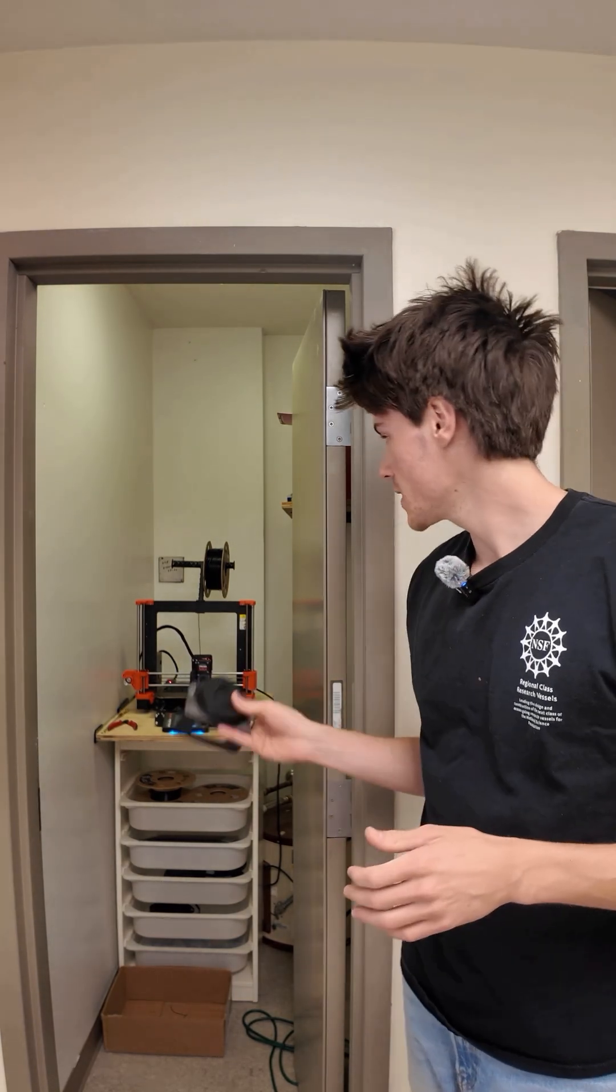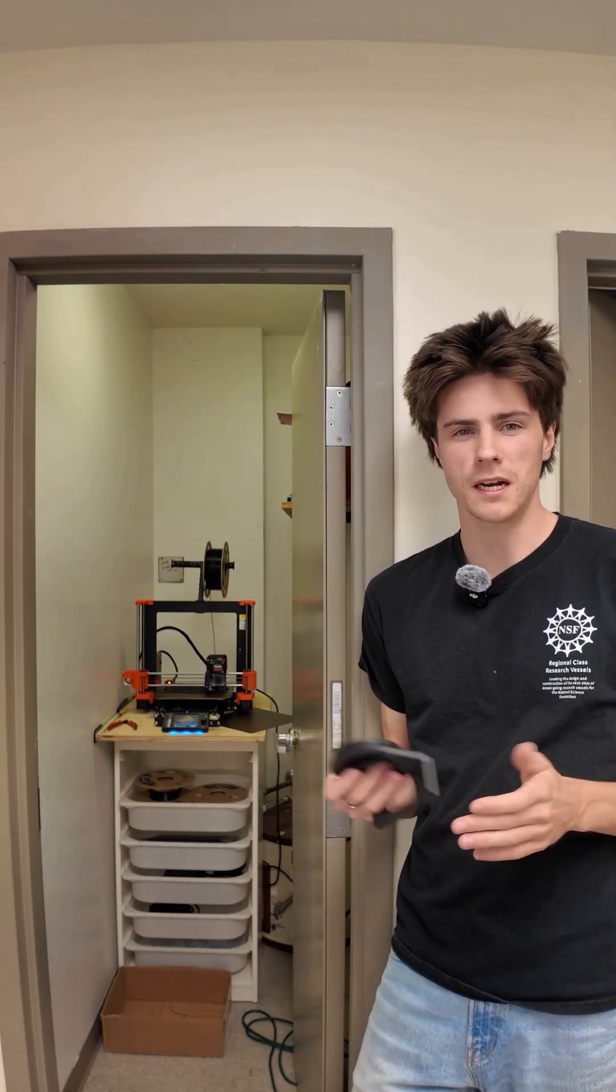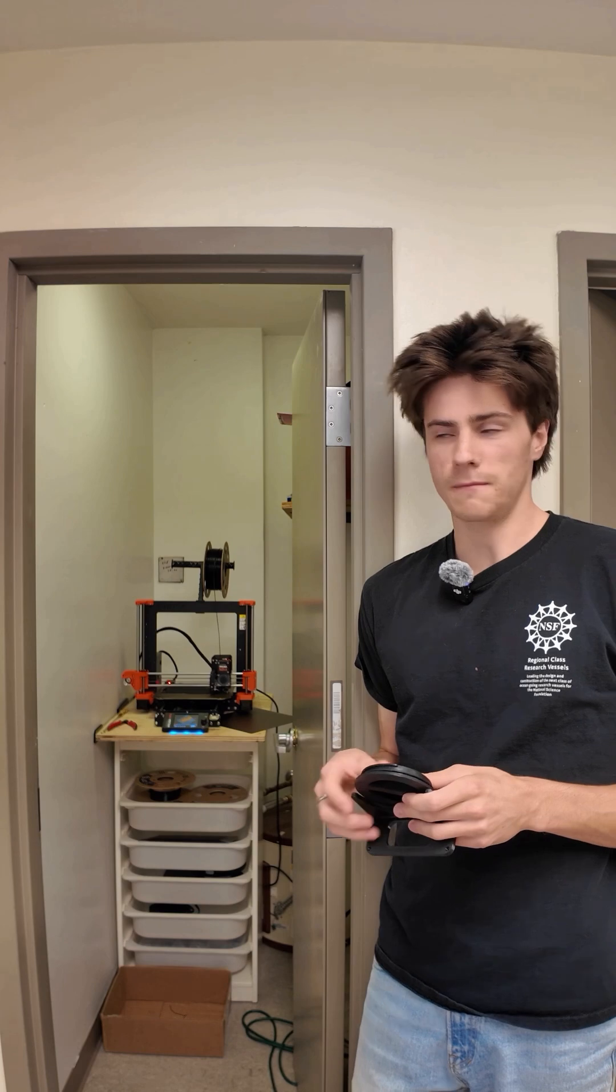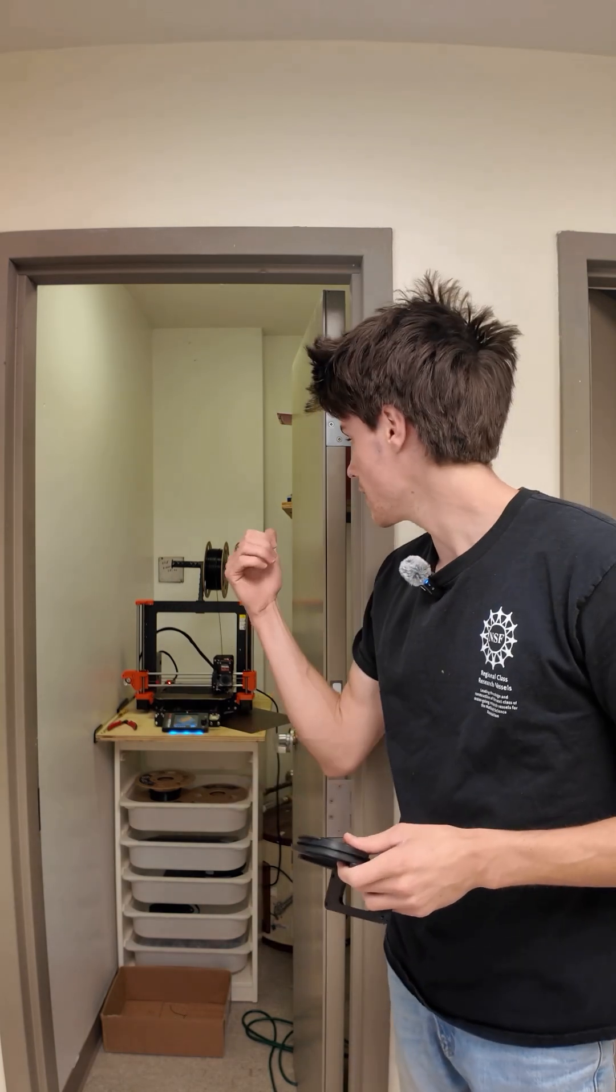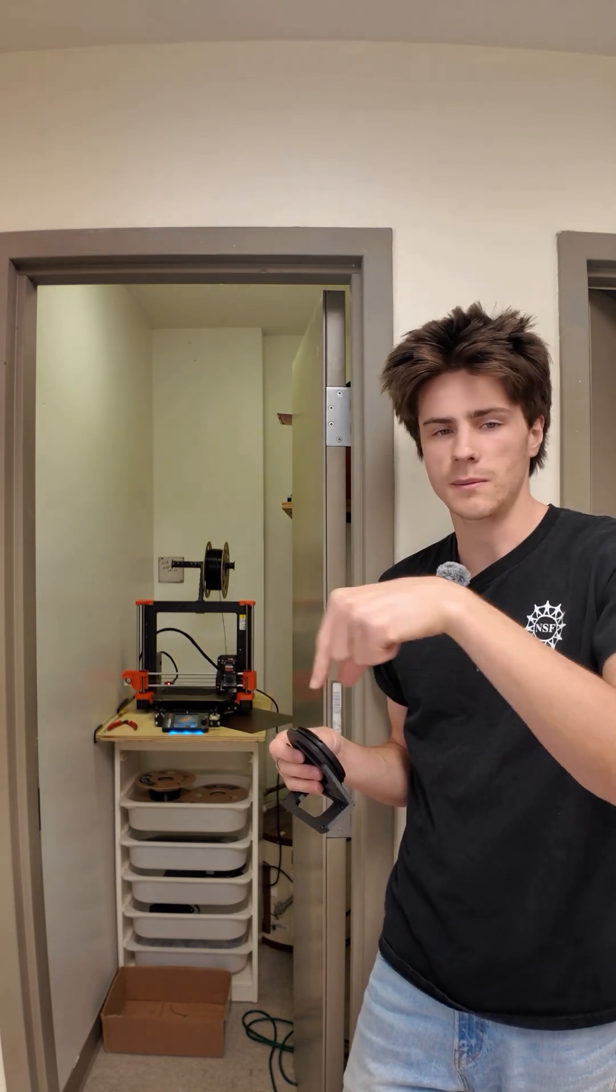So this is our FDM 3D printer, which stands for fused deposit modeling. But basically all it is is a fancy hot glue gun. It takes filament that's sitting on that big spool above, heats it up, and then it sort of just squirts it out in a specific path.